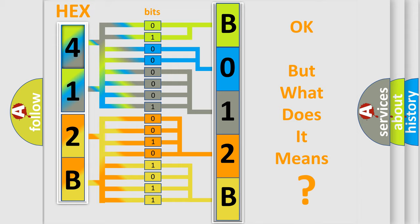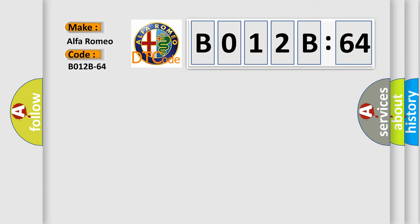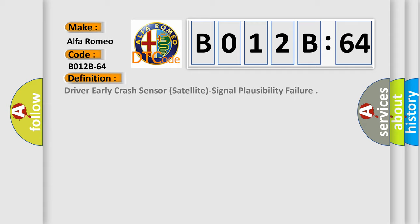We now know in what way the diagnostic tool translates the received information into a more comprehensible format. The number itself does not make sense to us if we cannot assign information about it to what it actually expresses. So, what does the diagnostic trouble code B012B64 interpret specifically, Alfa Romeo car manufacturers?